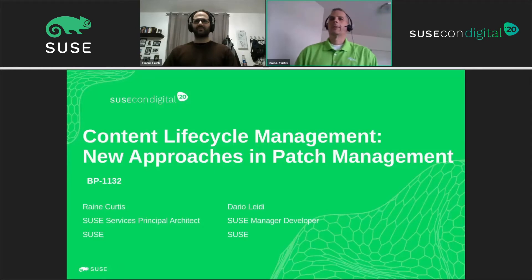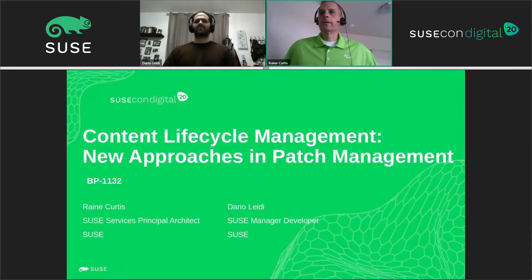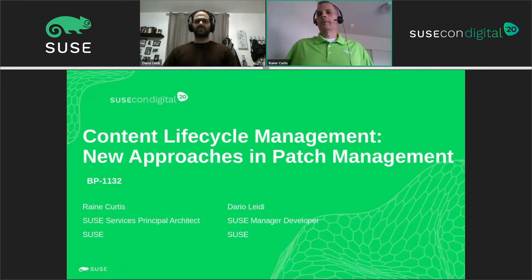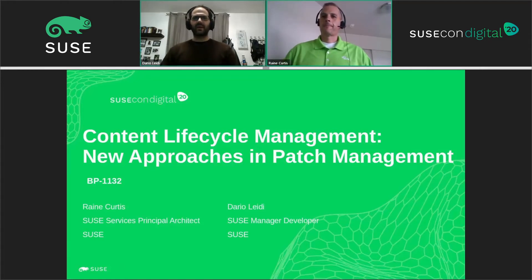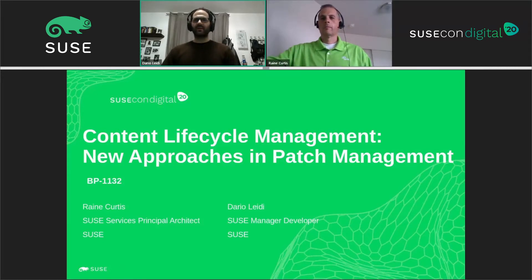Welcome to the Content Lifecycle Management New Approach System Patch Management. My name is Rain Curtis. I'm a Principal Architect for North America Services and I'll be presenting here with Dario. I'm Dario Leidy, located in Italy. I'm a SUSE Manager Developer and I take care of the usability side of the product and a lot of front-end and UI stuff.